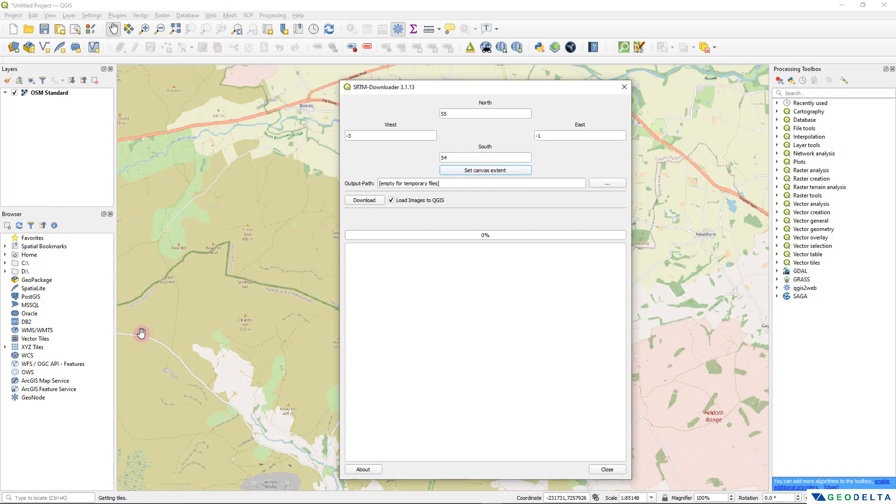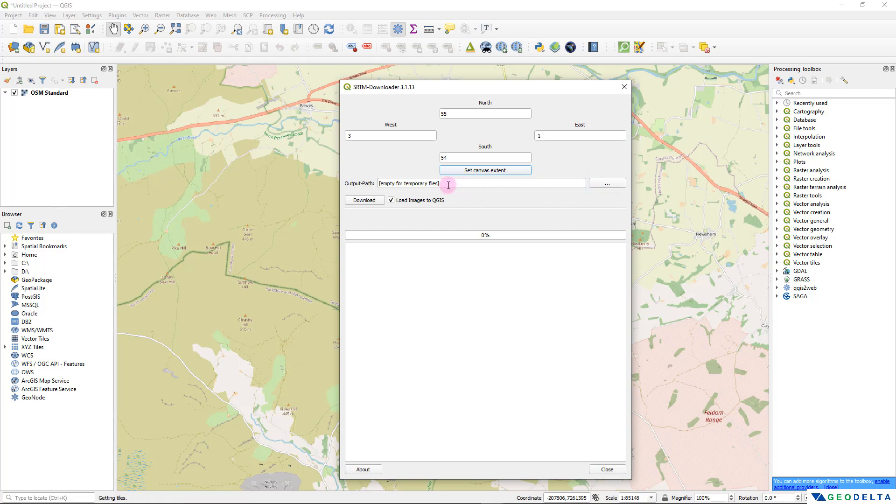If you happen to change the zoom level of this canvas then you will probably have to click here again just so that it can grab the corresponding coordinates correctly. After that you can either select an output path directly from here or you can just save everything to a temporary file and later on export upon inspecting. That's what I'm going to do. After that all you have to do is simply click on this download button and it'll start downloading.